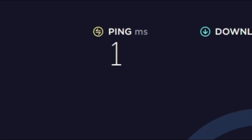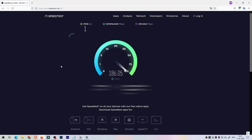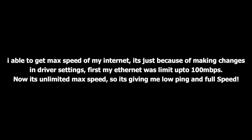So the ping became less and the internet connection went to 200 megabits per second, which is the actual plan I have. If you want to know how it went from 90 Mbps to 200 Mbps, comment below and I will show you video proof in another video.